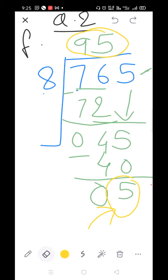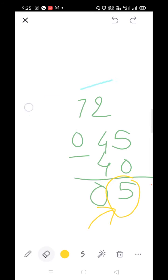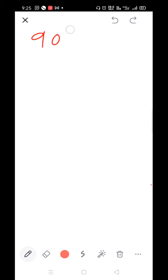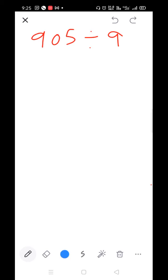There is a query from a student. We will solve 905 divided by 9. Whoever has a query, please watch carefully.